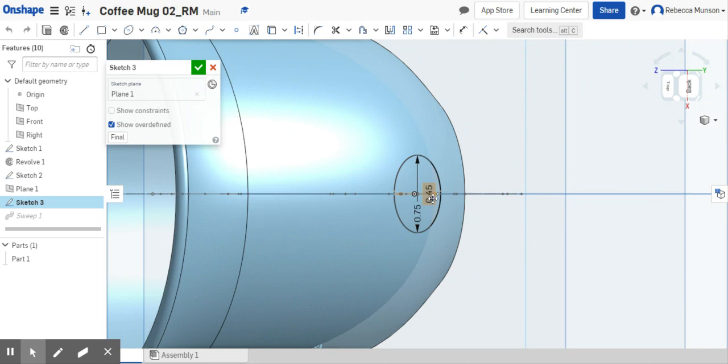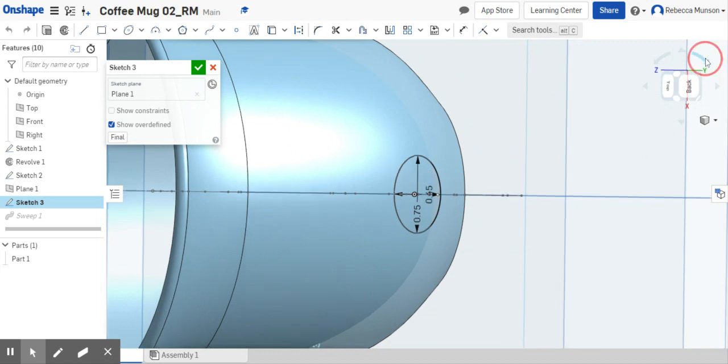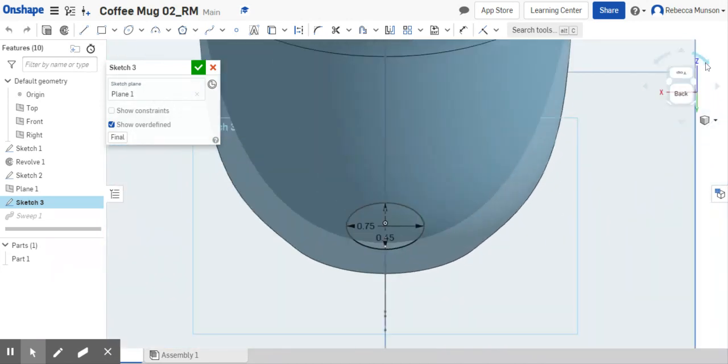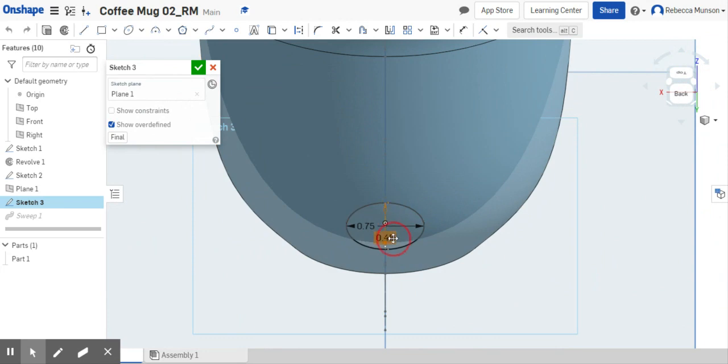So again, I'm going to hit normal to zoom into this, and I can rotate so that I'm facing the right direction here. I want to change this point four five to point three five.